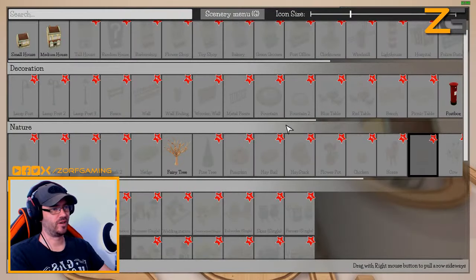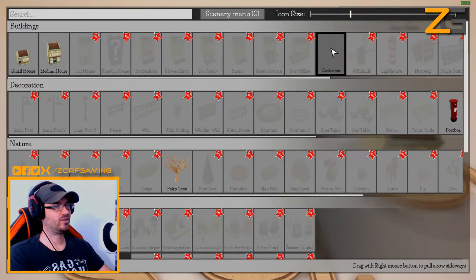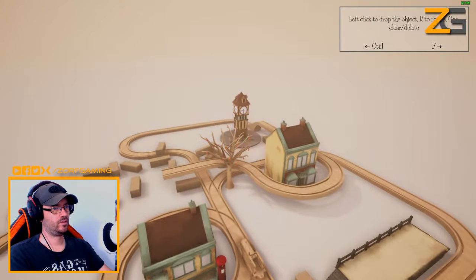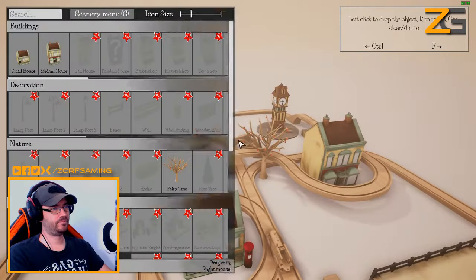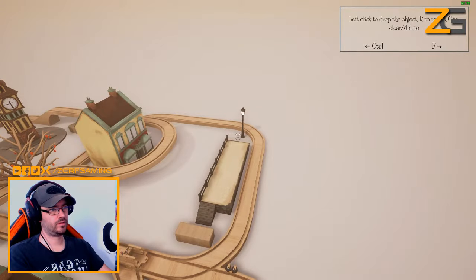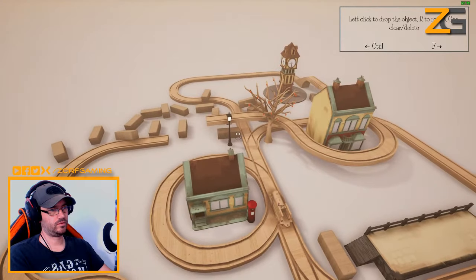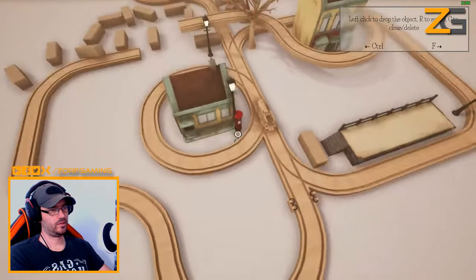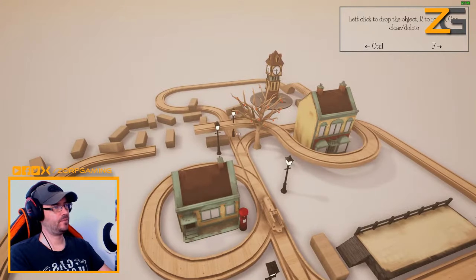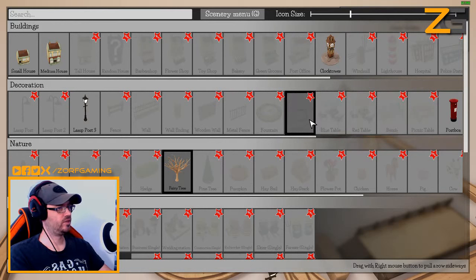I'm not going to do too much here - I want to see what it looks like when you go around with the train. Clock tower, that's cool! I like that. We've got a lamp post - everyone loves a good lamp post. Maybe put a few of these around. What else we got - a fountain! We've got two different fountains.